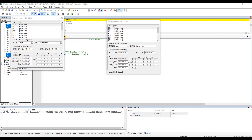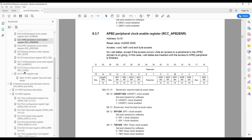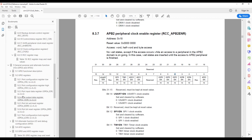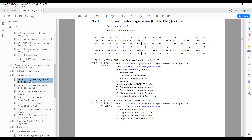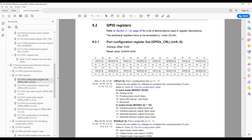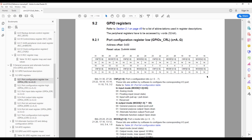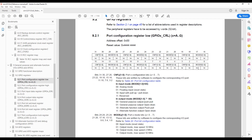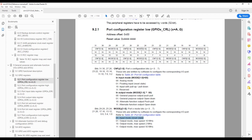To configure the input, we go back to the reference manual, to the GPIO general purpose chapter and the configuration registers. The low configuration register handles pins 0 to 7, and the high register handles pins 8 to 15. We need to set pin 0 as input, so the mode bits should be 0 0, and for input mode we use a normal input with pull-up pull-down configuration.